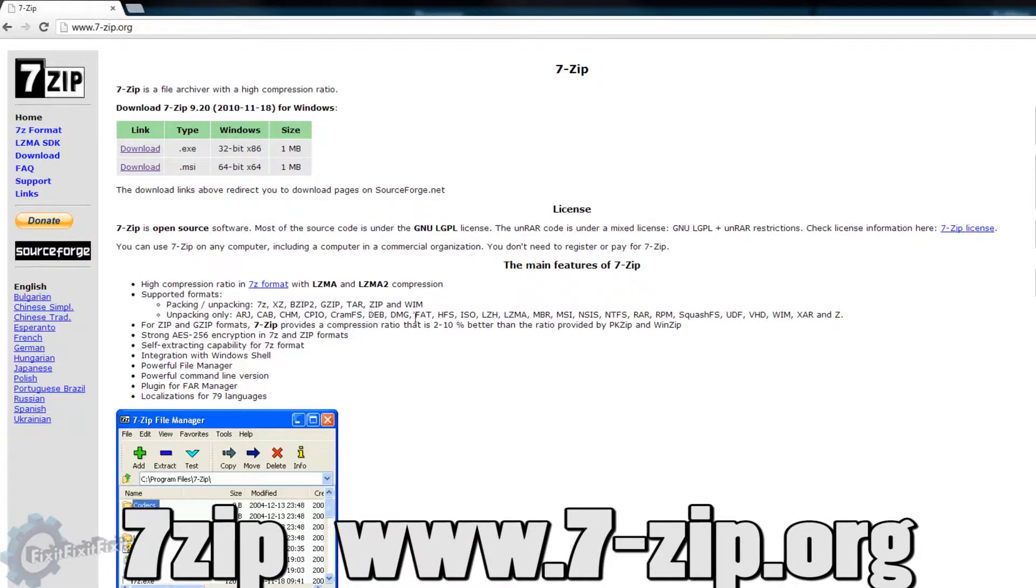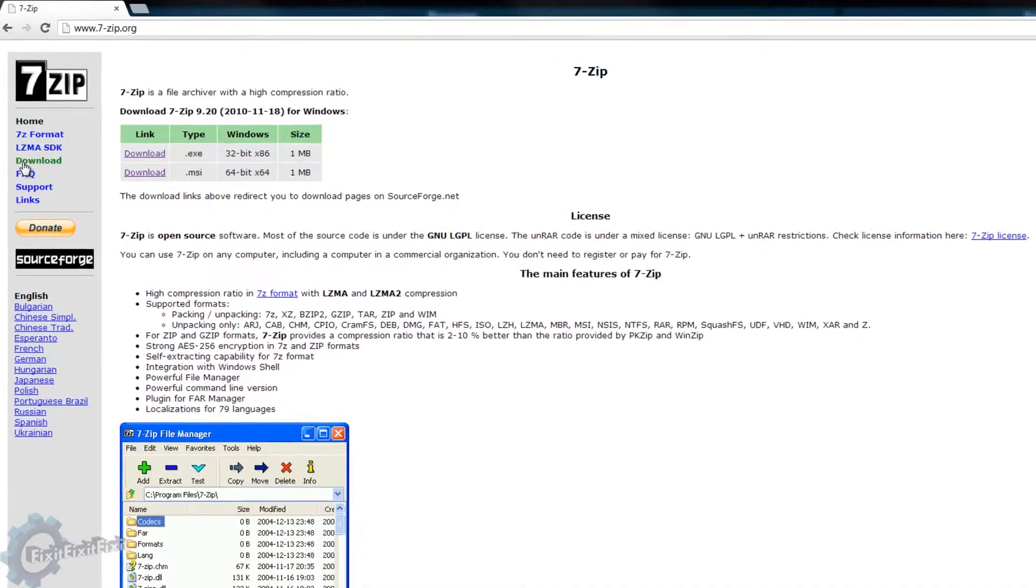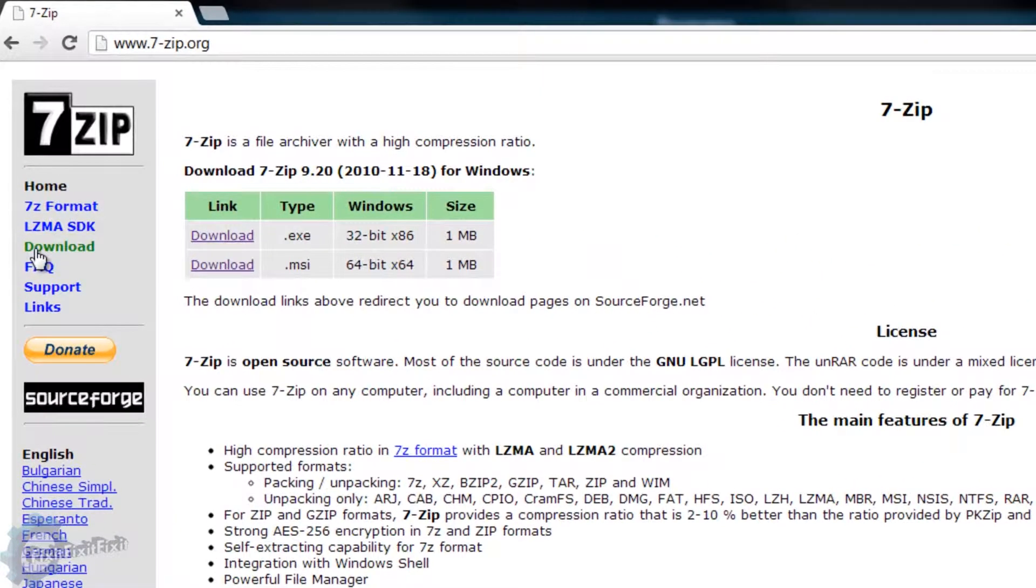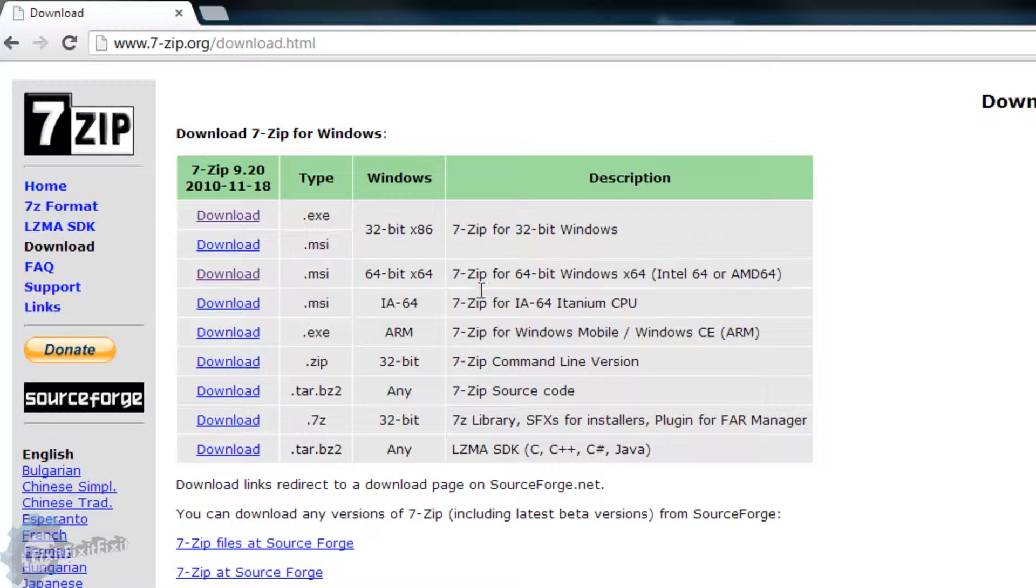To download 7-Zip, go to the following website: www.7-zip.org. Once there, go to downloads and then select the version that suits your operating system.